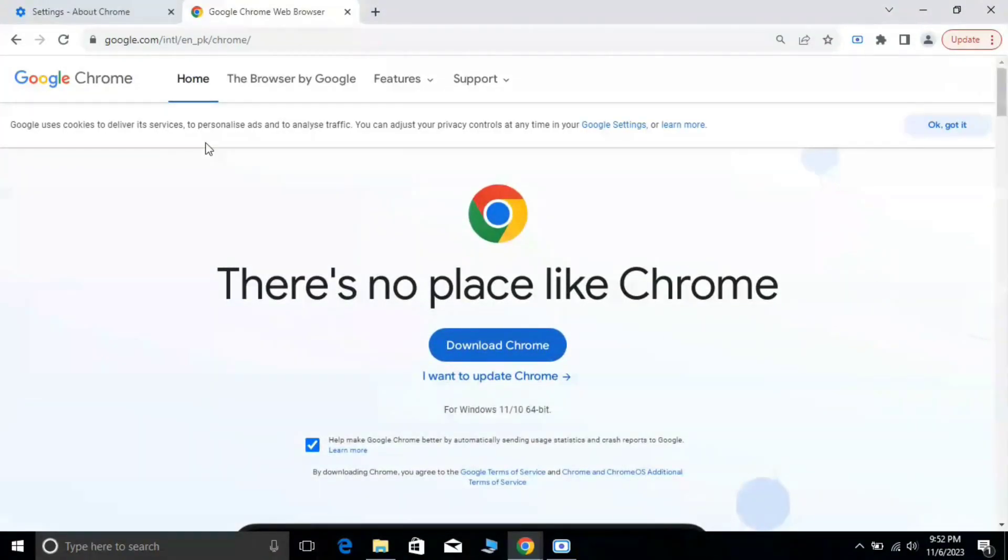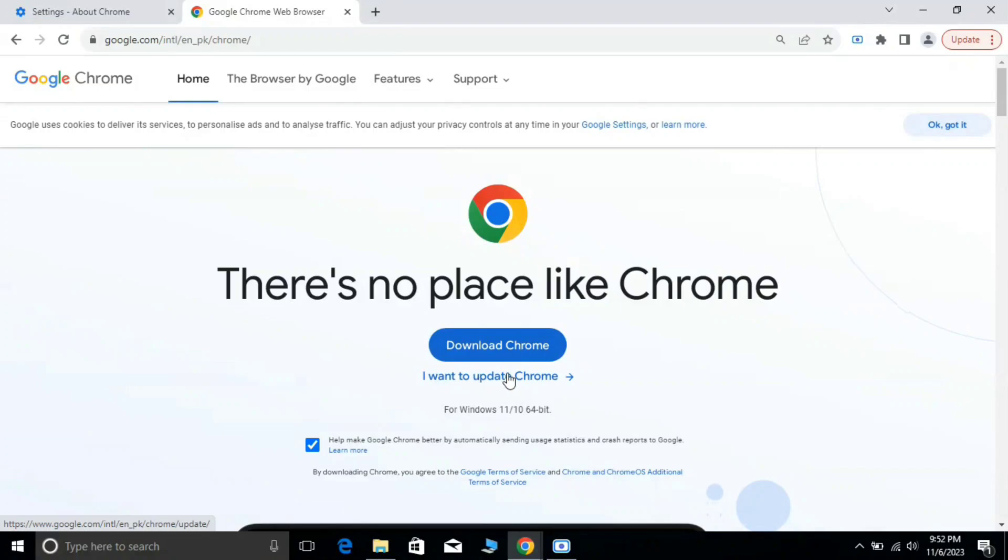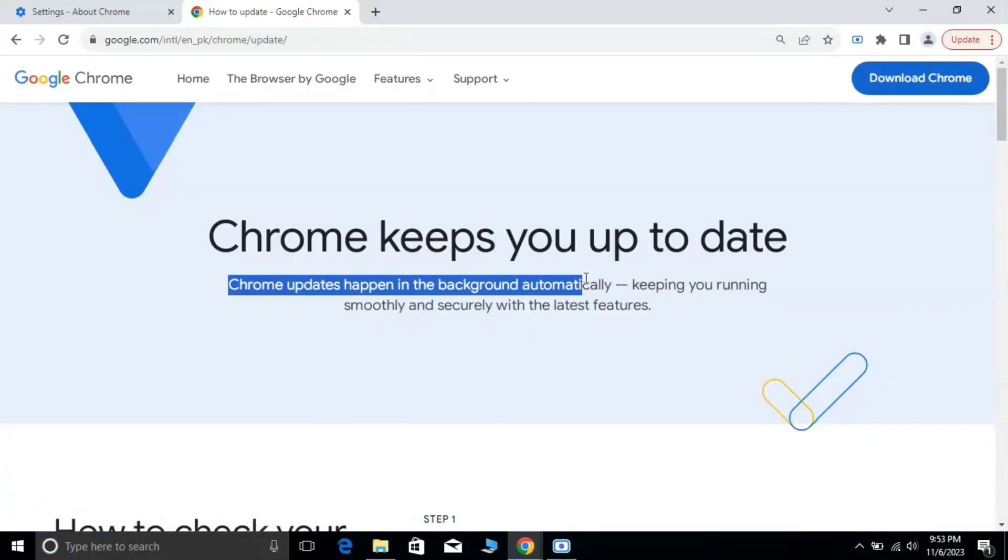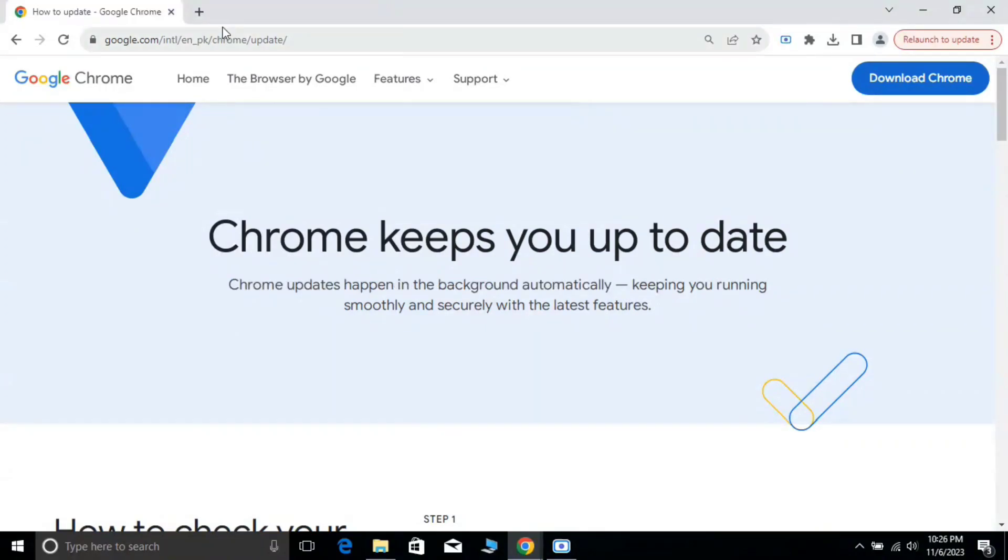You will find an option, I want to update Google Chrome. Click on it.